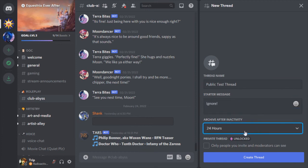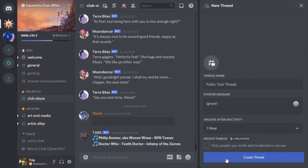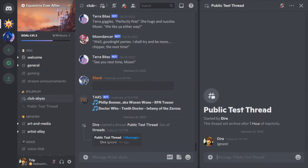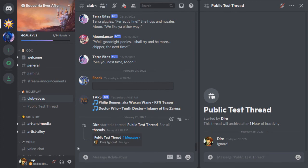Now at this point, there's a message in the main channel that you've created a thread, but nobody else is actually in that thread. Depending on the RP that's going on, you can either invite people in by mentioning them or wait for them to click the link in the main channel. The choice is entirely up to you.